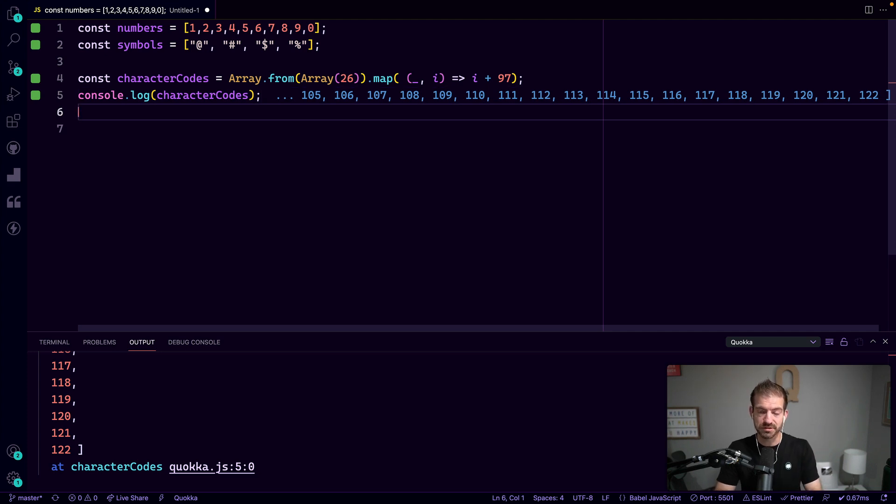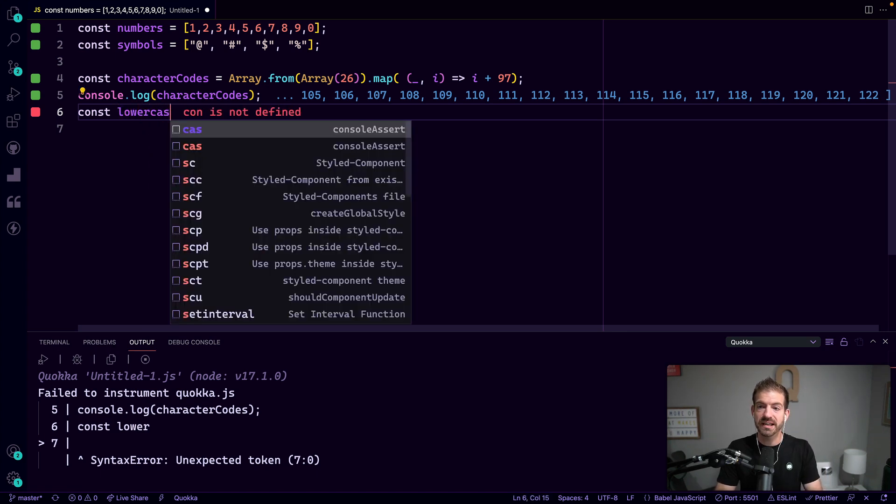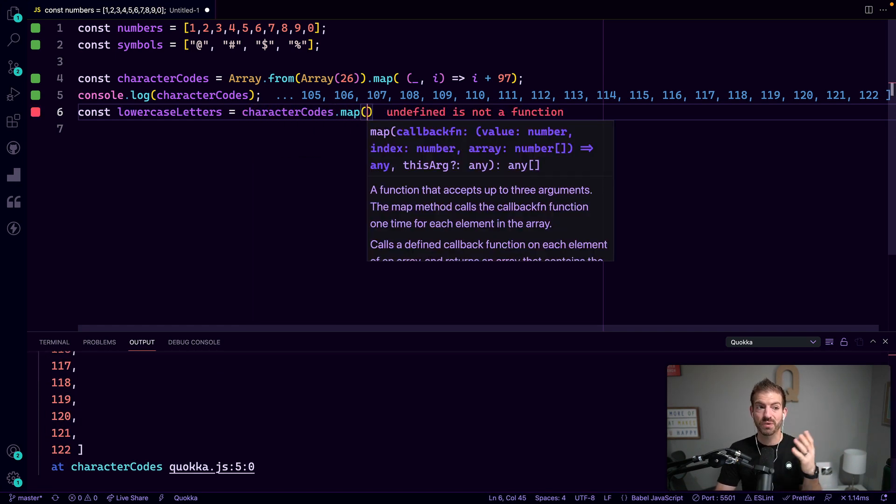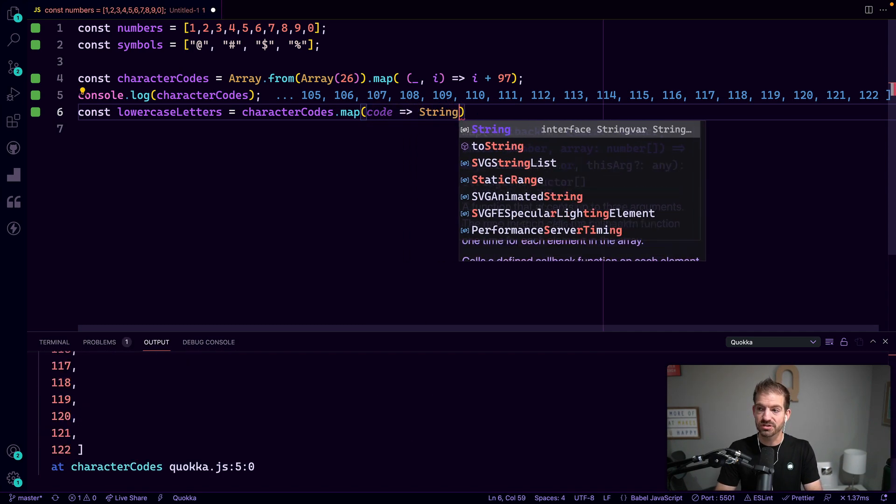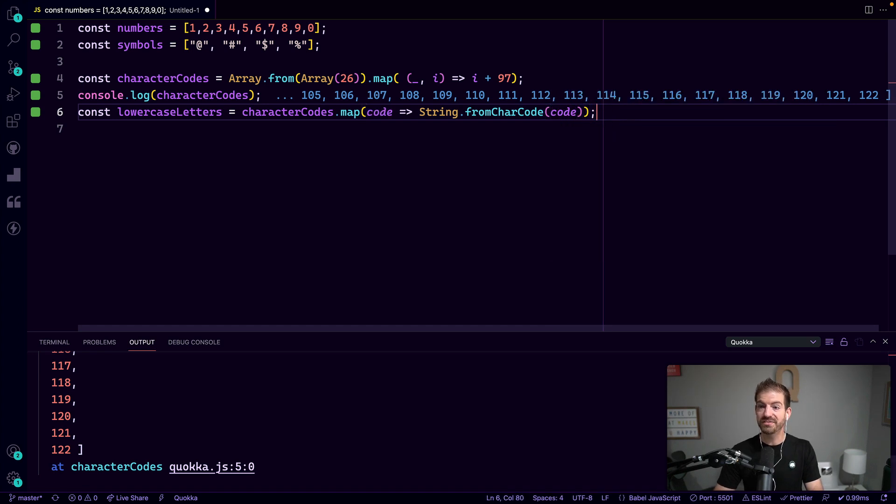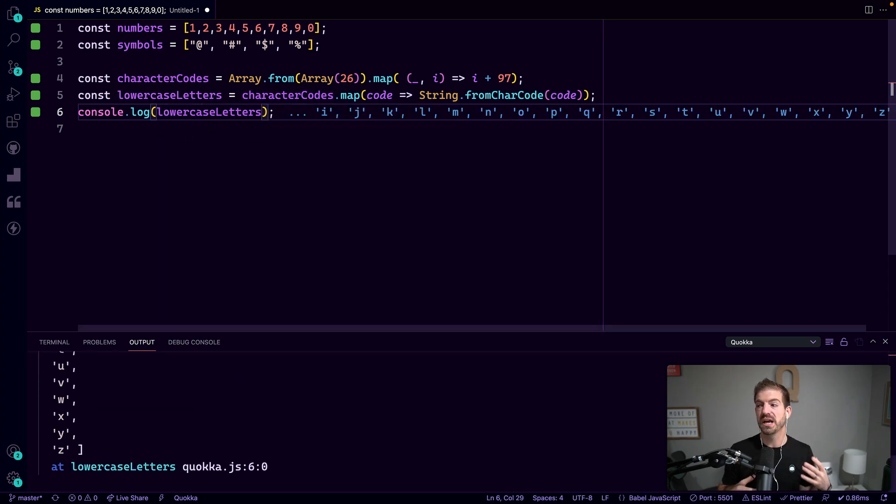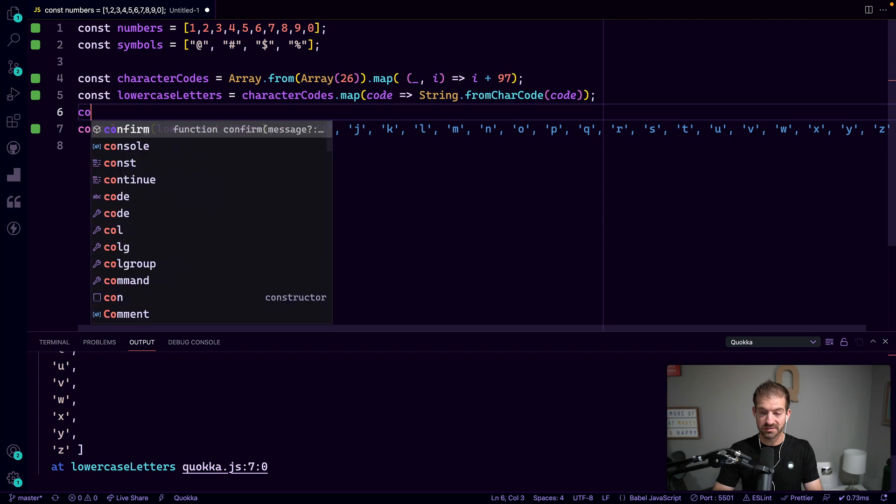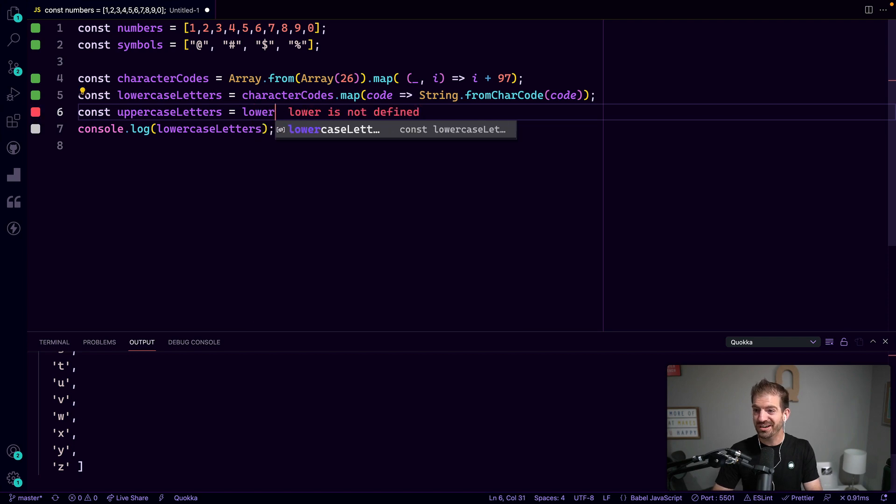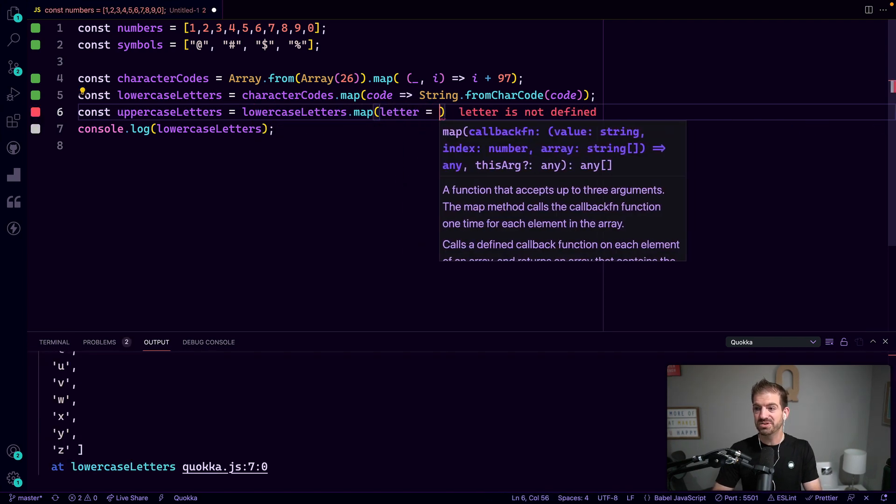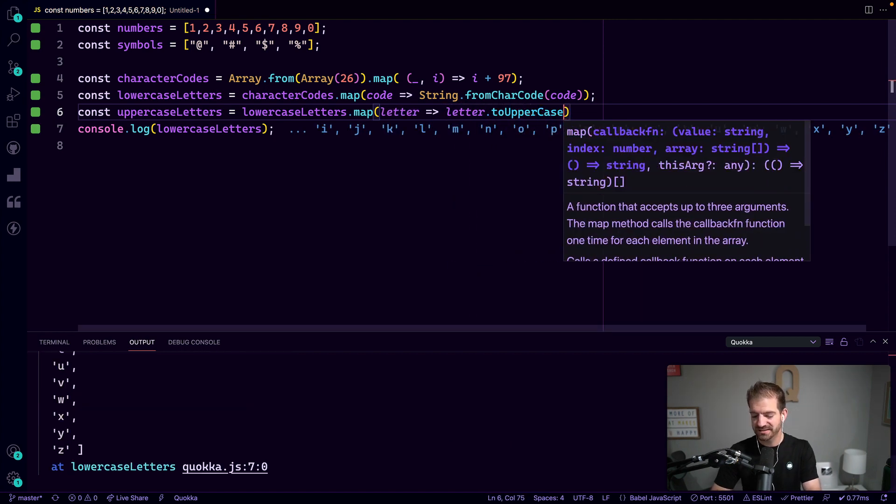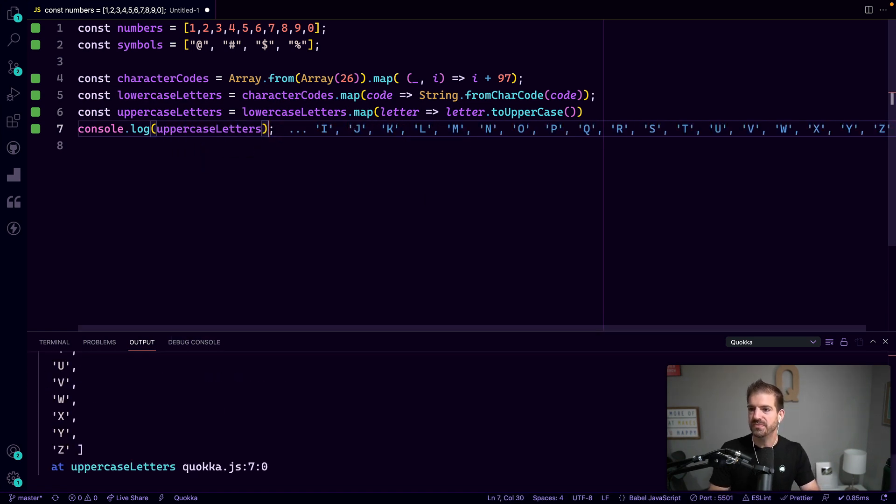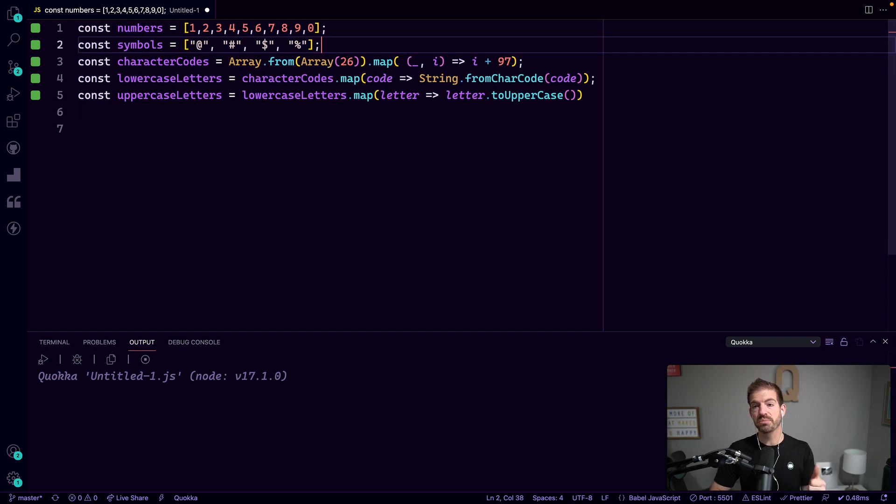So we'll say lowercase letters equals characterCodes.map. We'll take each one of those codes and convert it to String.fromCharCode of that code. So what does this give us? Now this should give us the lowercase letters A through Z. And then how do we get the uppercase letters? We can take our lowercase letters, call map, get each letter and transform that thing to letter.toUpperCase. So now if we log out our uppercase letters, you should see that shown there. Cool. So we have all the different potential things that we need: our numbers, symbols, lowercase and uppercase letters.